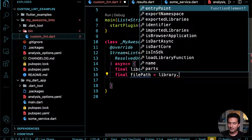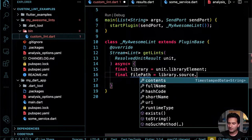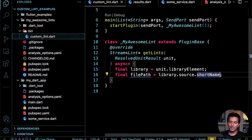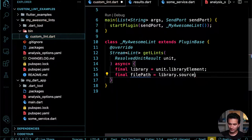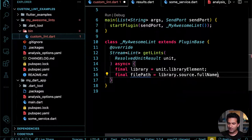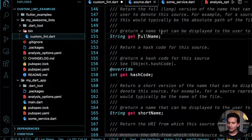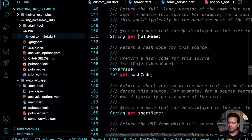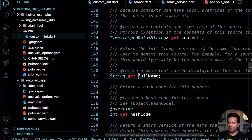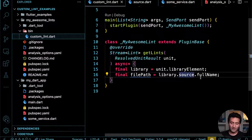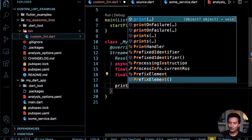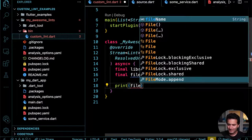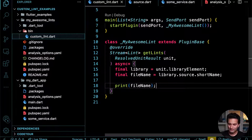I'll print the file name and file path so I can see what's being analyzed. Now I want to use this custom lint package in my consuming project. Two things you need to do: first, add `custom_lint` as a dependency, and second, add `my_awesome_lint` as a path dependency pointing to the folder where you defined it.